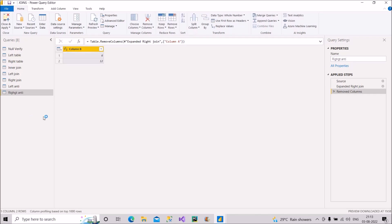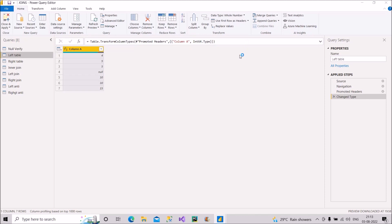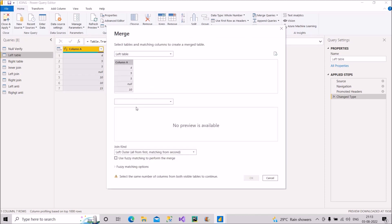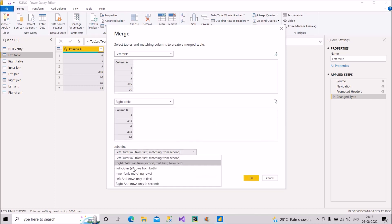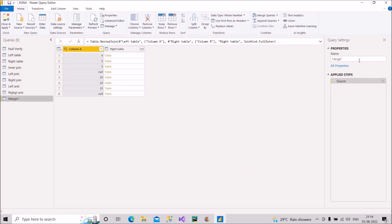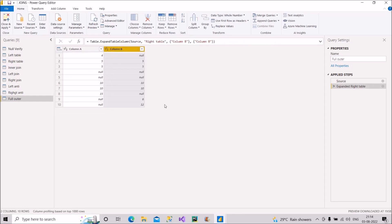Now let's proceed with the last join — Full Outer Join, which means all records from all tables: non-matching records from the left table, matching records from both tables, and non-matching records from the right table. Going to Merge Queries as New, selecting both columns and choosing Full Outer, then renaming to 'full outer'. The result shows left anti records, matching records, and right anti records all together.